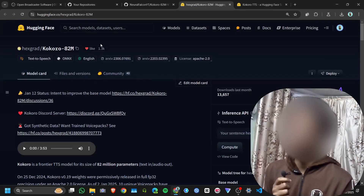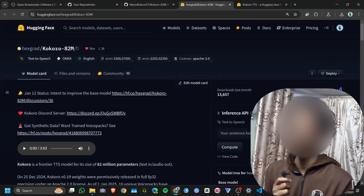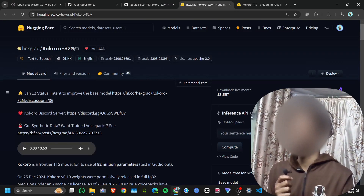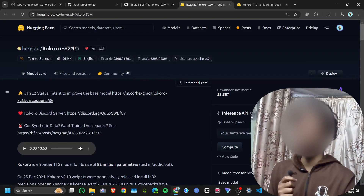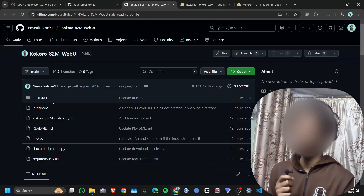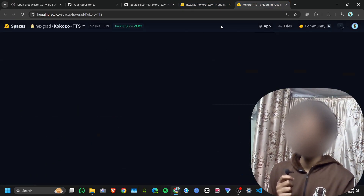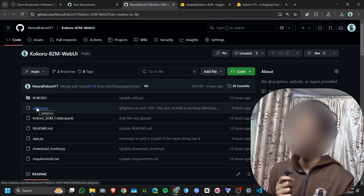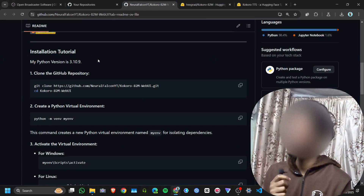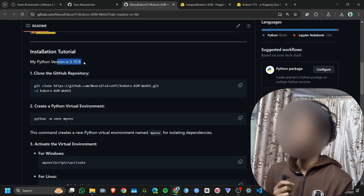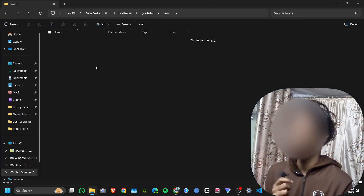In this video we are going to learn how to install Kokoro TTS on your local system, whether you are using Windows or Linux. I will also show you how to run it on Google Colab. I copied the code from Hugging Face 82M and modified it a little to make a Gradio app. I am using Python 3.10.